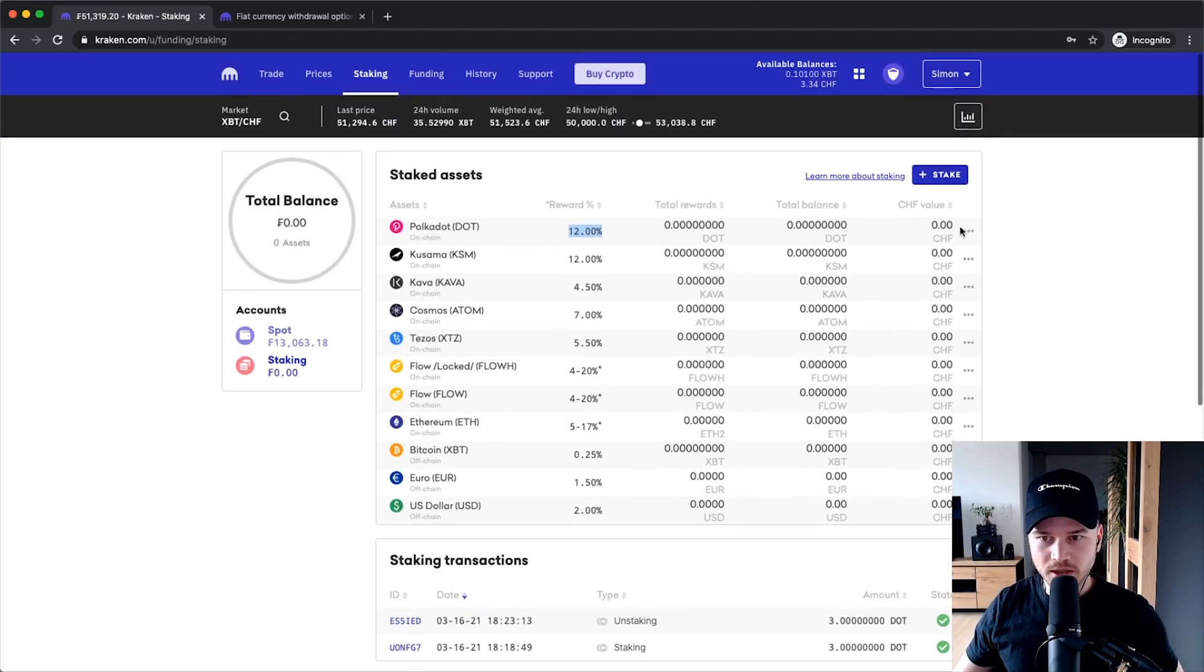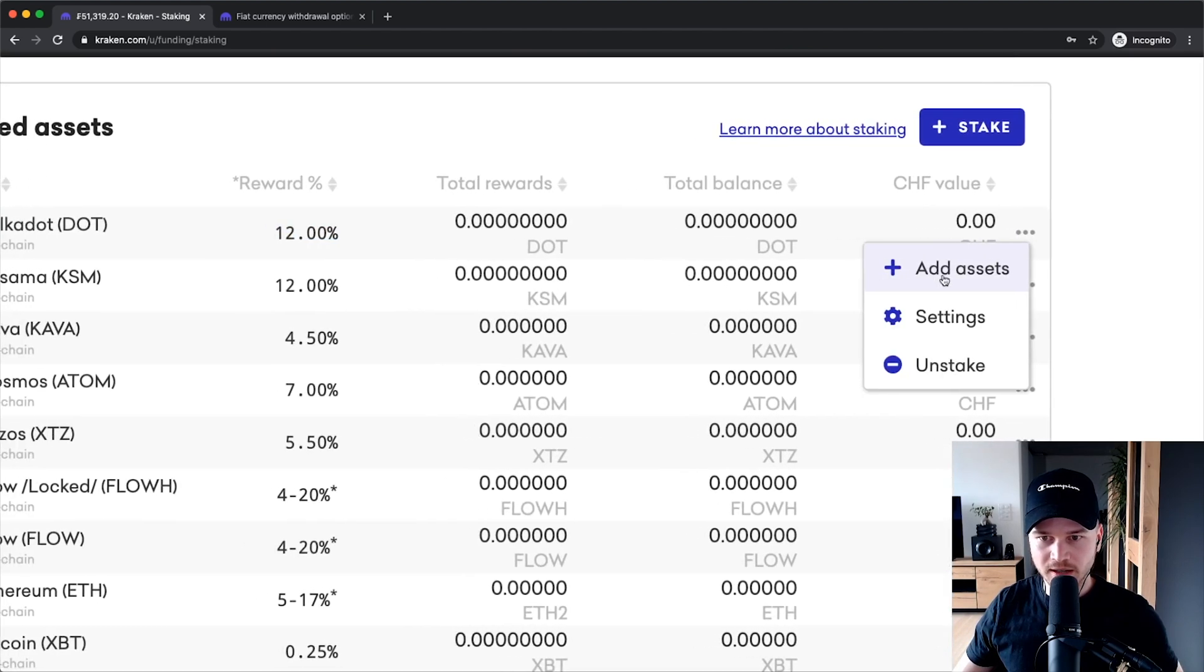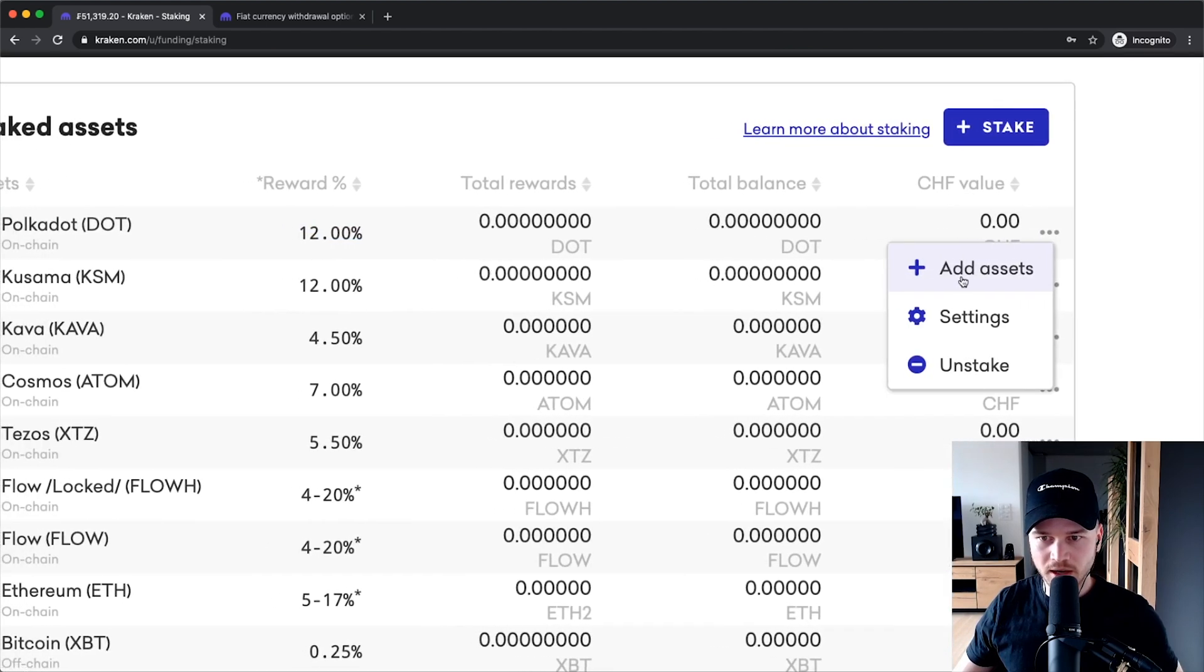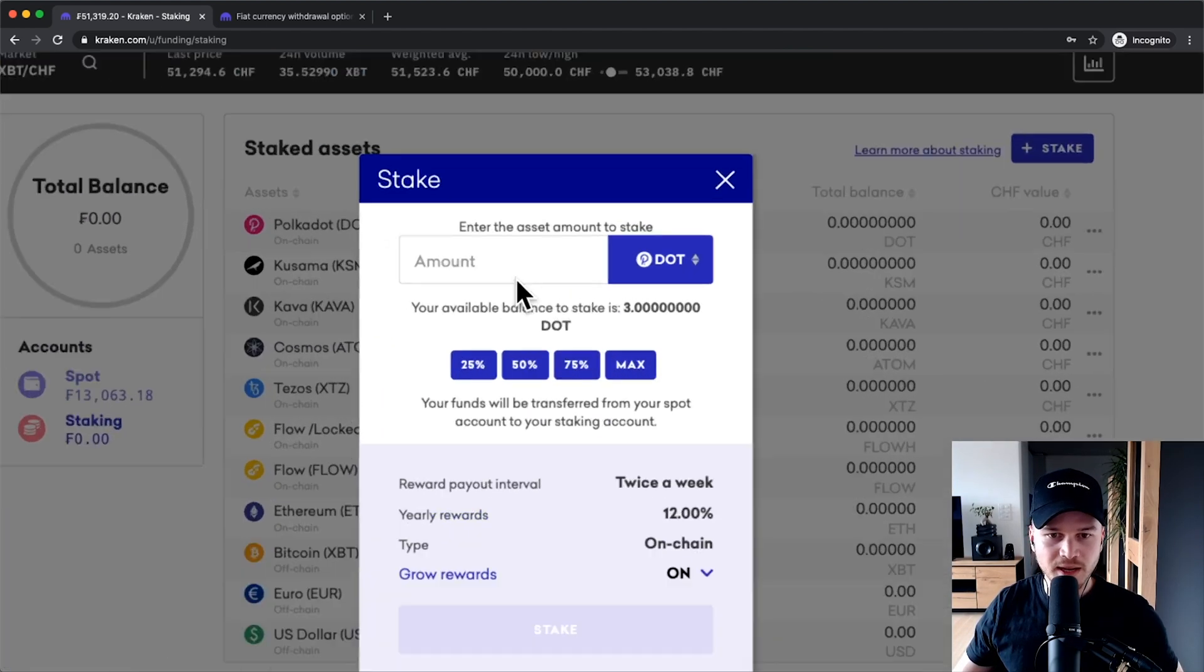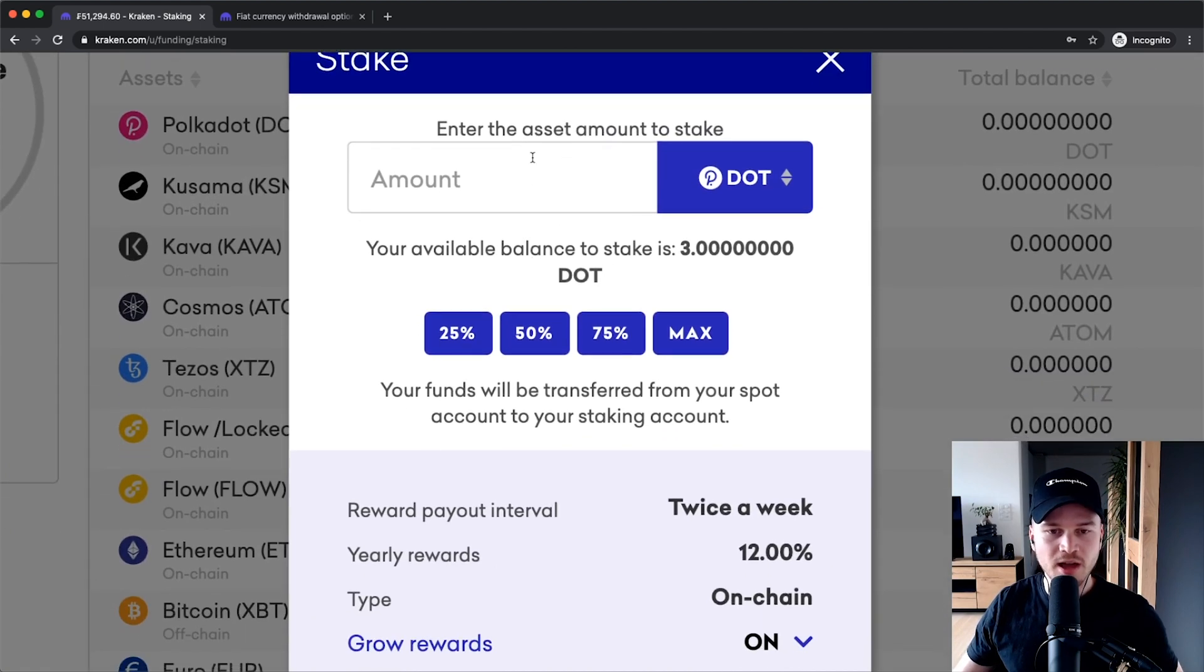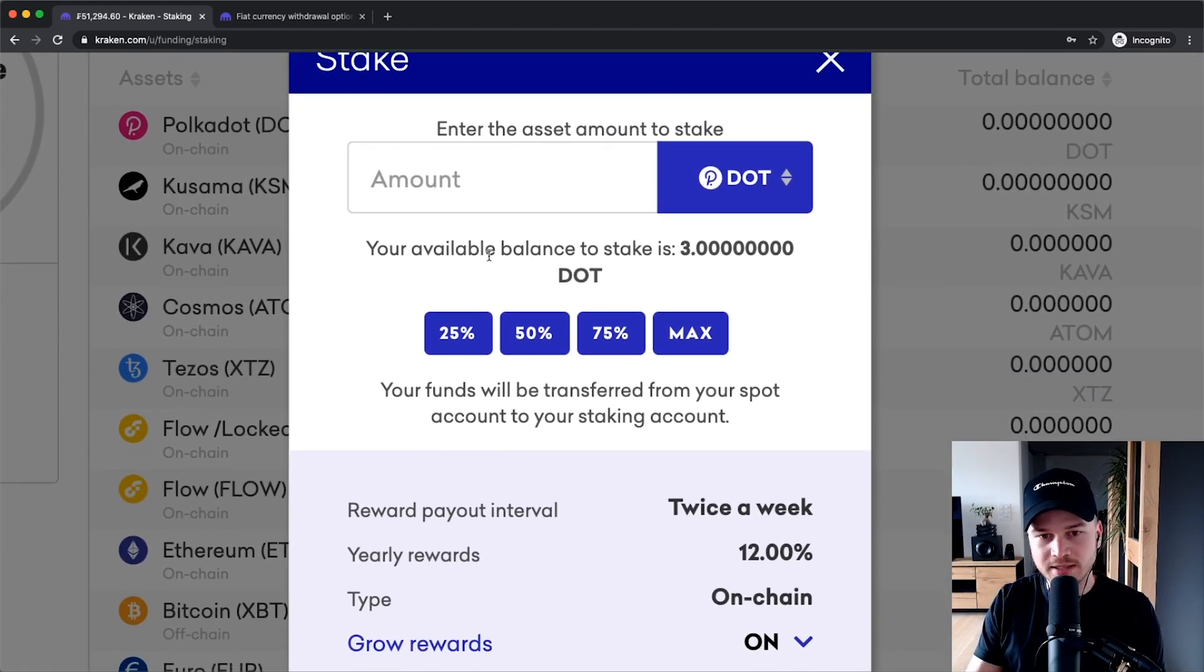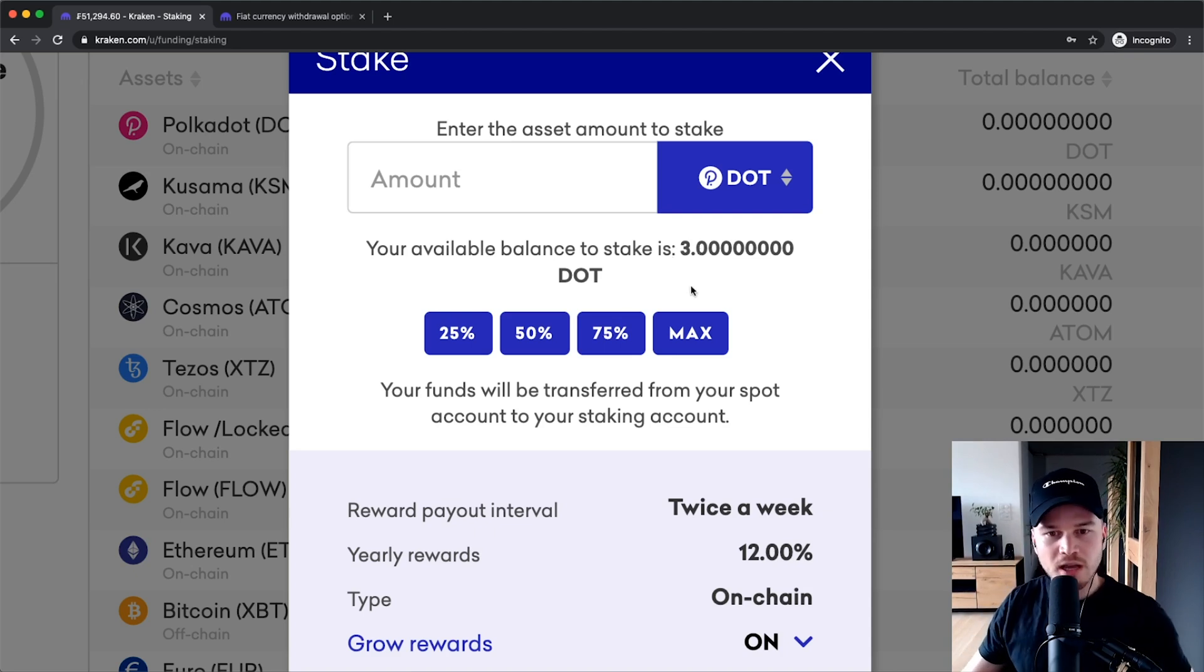So what we can do is go to the three dots right here and click on Add Asset. And then it will take you to this screen right here. And as an example, I have three Polkadots here in my account to show you how this works.